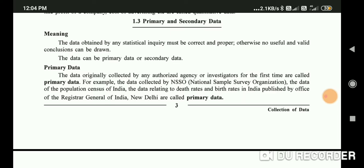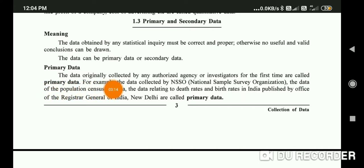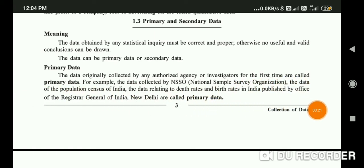What is primary data? The data which is collected for the first time is called primary data. Data originally collected by any authorized agency or investigator for the first time is called primary data.